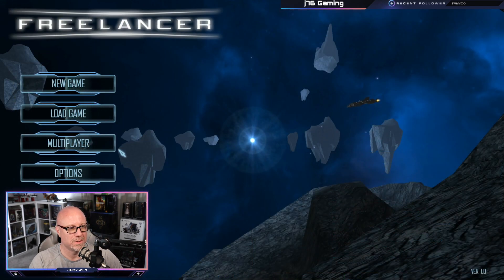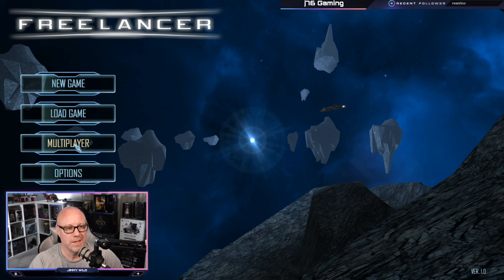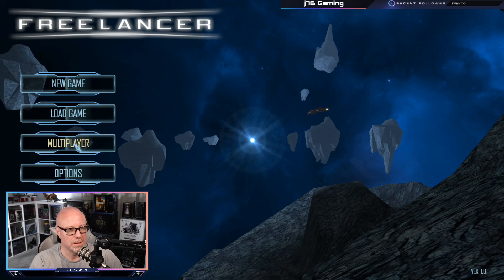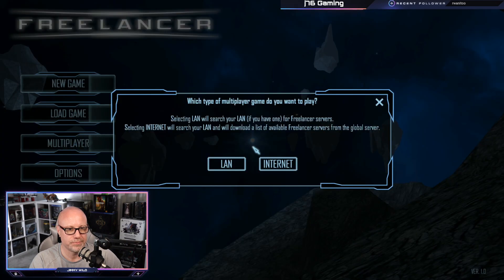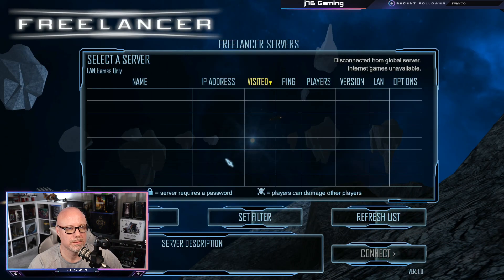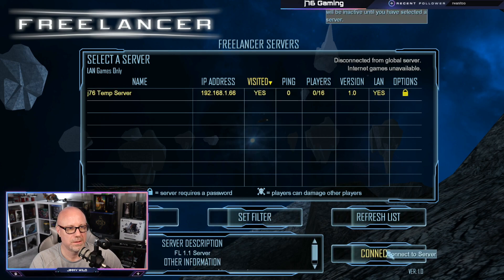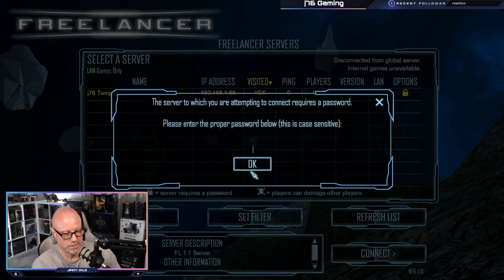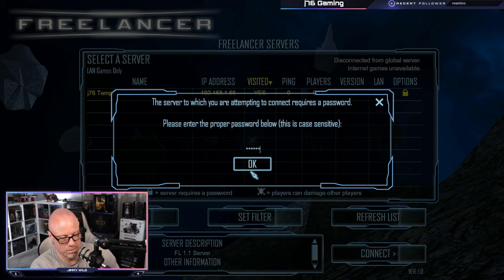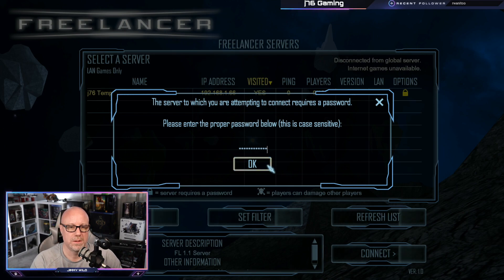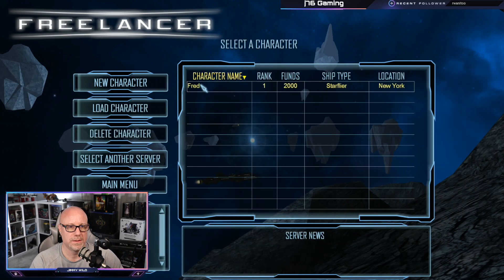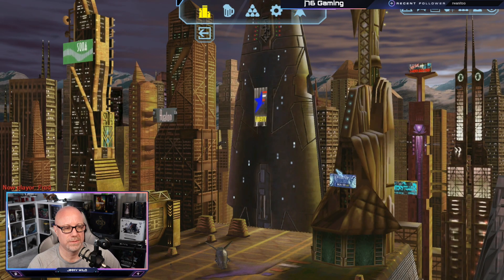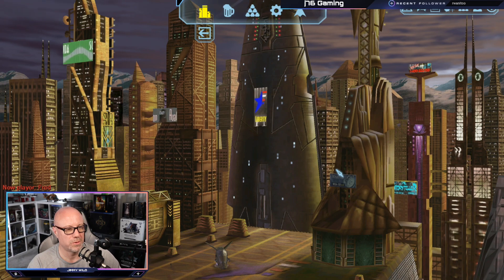Alrighty. We are back with the other PC that has Freelancer installed. Now, this is actually running the HD edition, but shouldn't matter. We're going to go to multiplayer and we're going to click on LAN. And give it a second. Hooray. There is our temp server. And we need our super secure temp password. OK, and let's find Fred. Double click Fred and ta-da, we have our own server running.